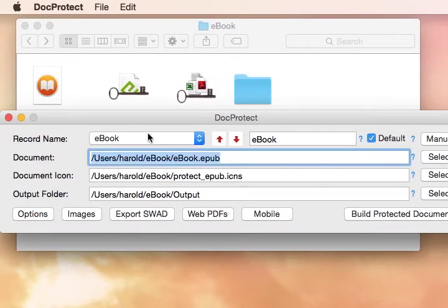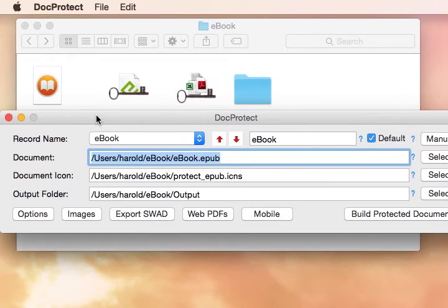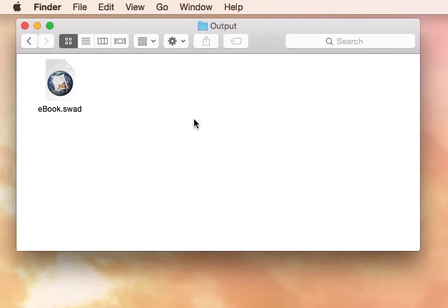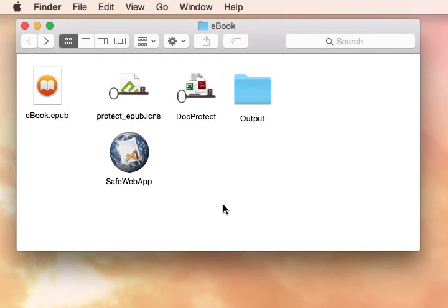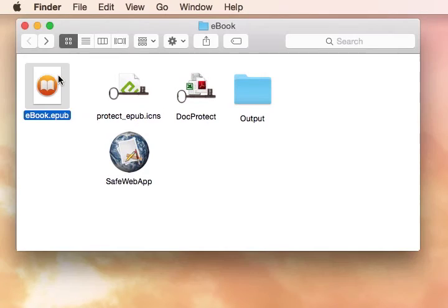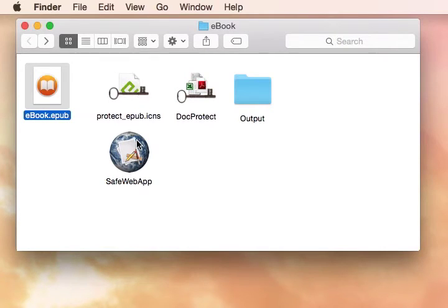Once we've done that, we can then upload this file to some location on our website, and then we'll have to fill in an activation server to be able to deliver that automatically to the SafeWebApp player, which will be downloaded onto a user's device. Other videos are available that discuss all the details of how to deliver EPUB, PDF, MP4, and other types of files to end users through the SafeWebApp player.